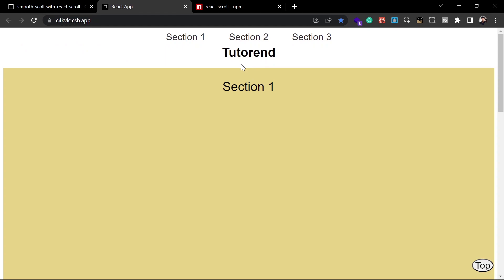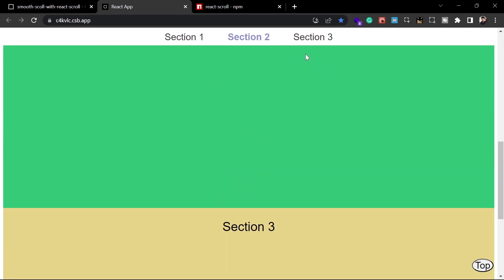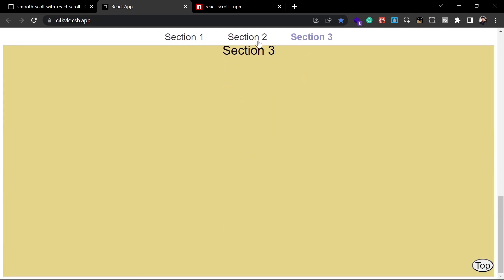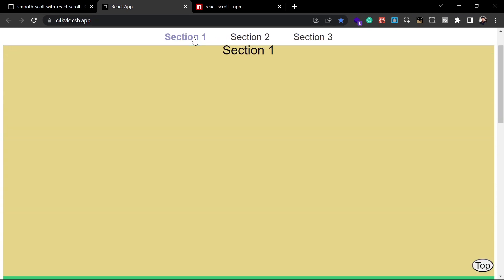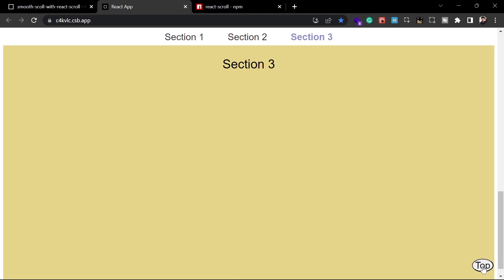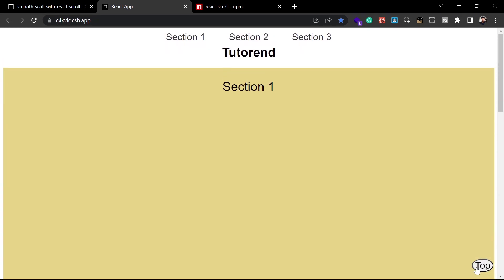This is the website I built with this component. You can see there are links in the navbar: section one, two, and three. In the content there are three sections, and when I click on one of these you can see how smoothly it scrolls. There is also a button for scrolling to the top, and when I click on it, it scrolls to the top very quickly.